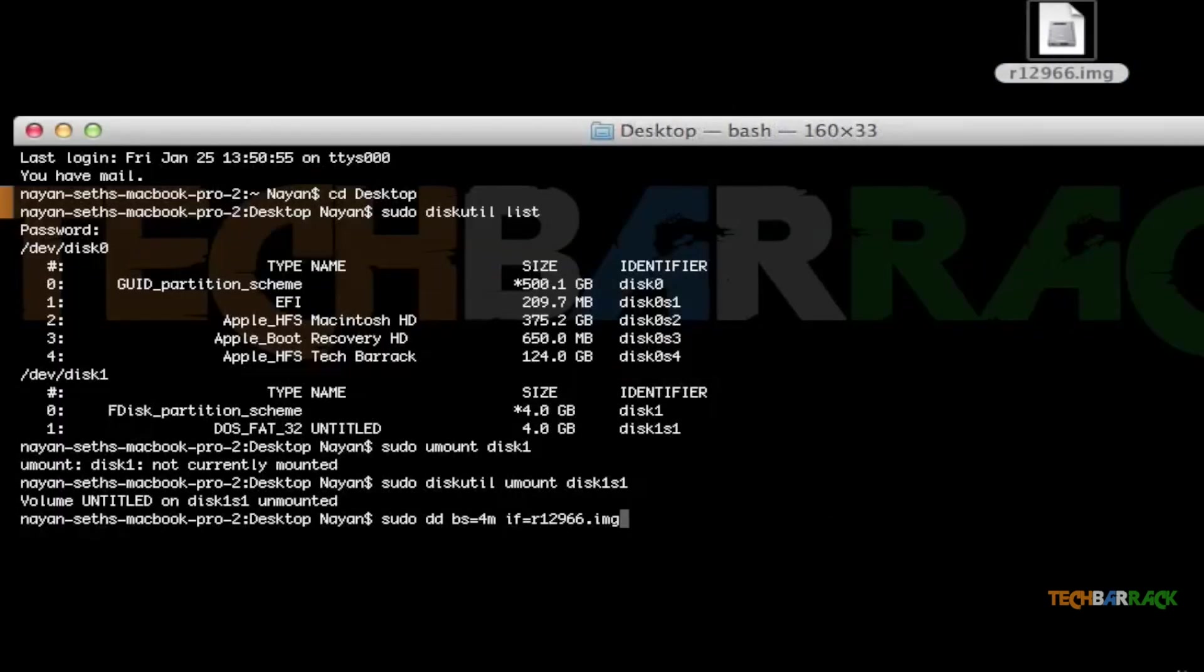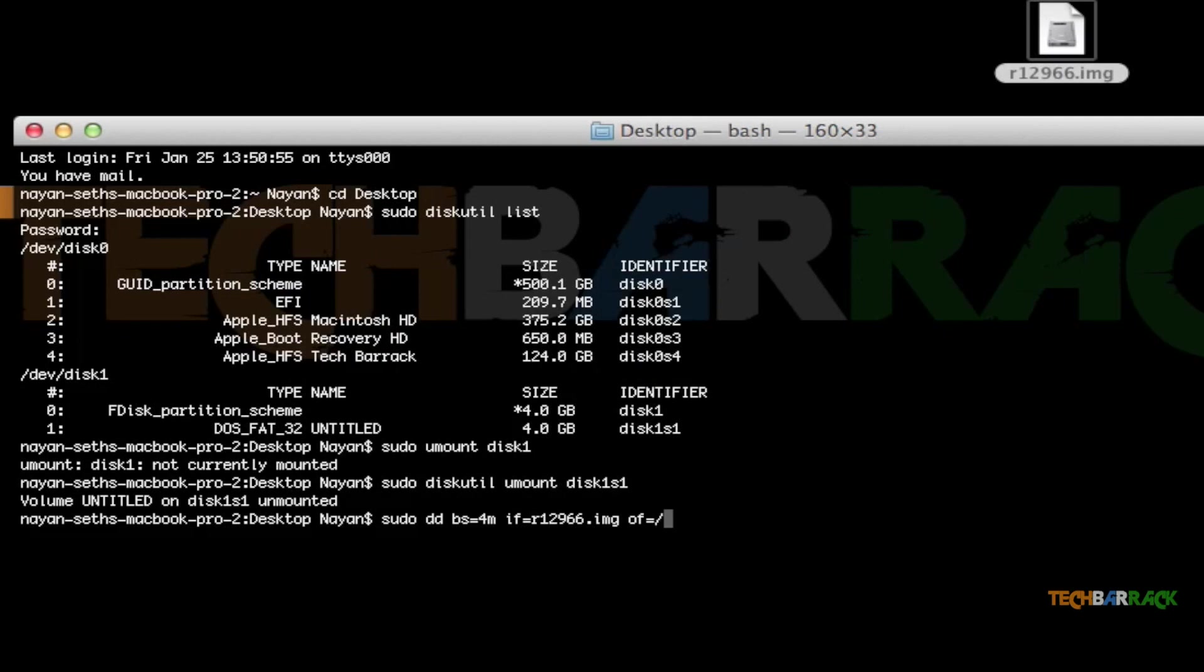Once you do that, give a space and then type in of= the disk name. So that is /dev/disk1, the main disk.